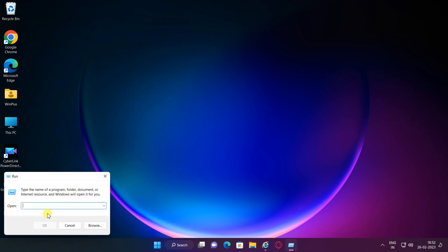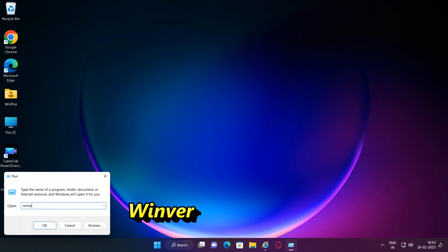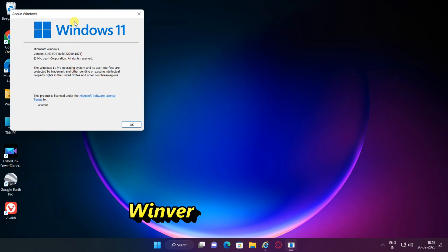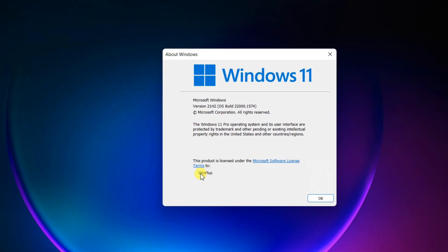Hello friends, in this tutorial I will show to you how to change registered owner or organization on Windows 11. Follow this video if you want to change the owner name and organization you entered during installation.